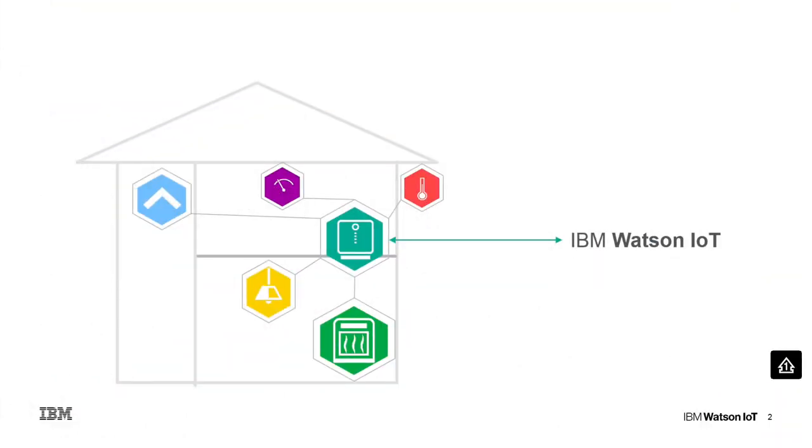Let's take a look at an example. In a smart home there are various sensors installed. A gateway acts as a proxy between the devices and the Watson IoT platform.